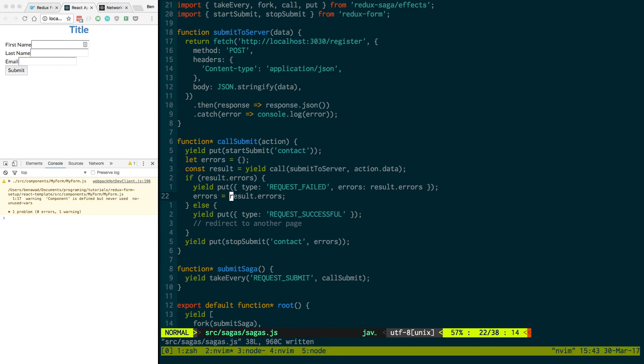And then that, when we submit, stop submit, and we pass an error, it'll go and update this field that has the error. So I hope that makes more sense and you understand how to set up Redux Saga with Redux Form.